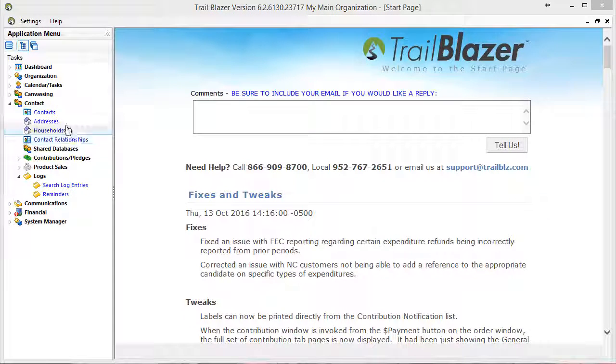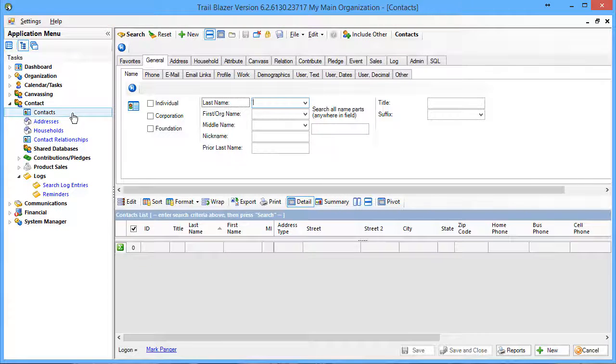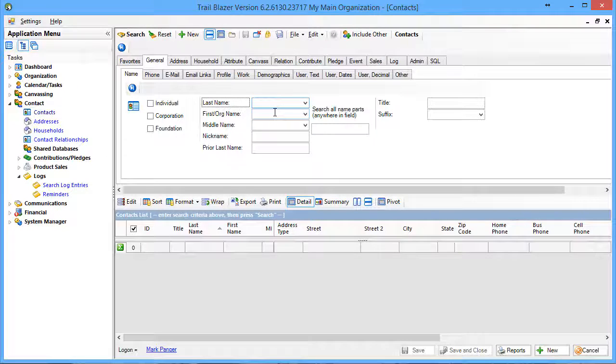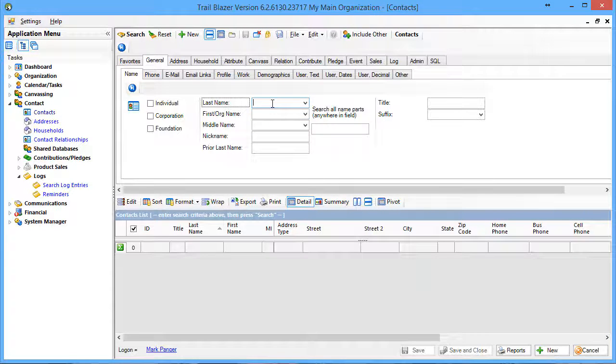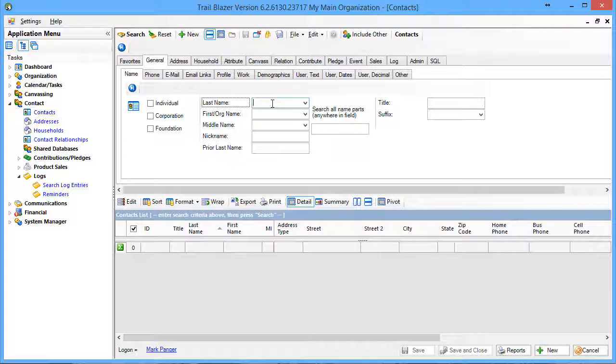Let's take a look at wildcard searches in Trailblazer. I've just clicked on my contacts list, opening up the query fields available to me. All text field searches in Trailblazer are begins with queries. What does that mean?